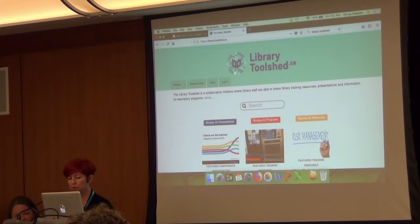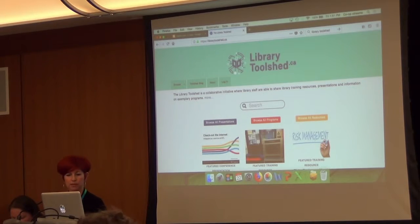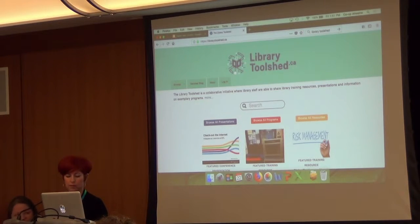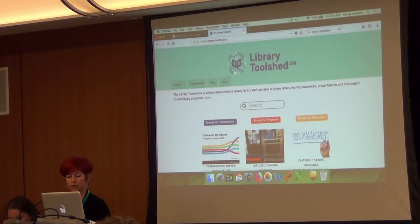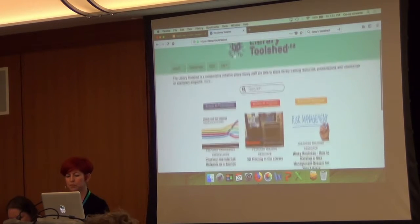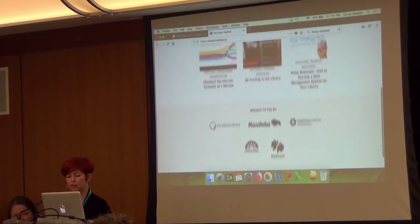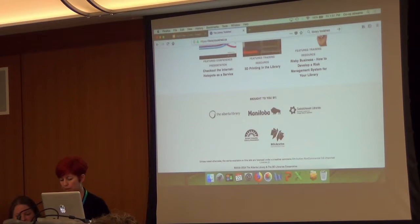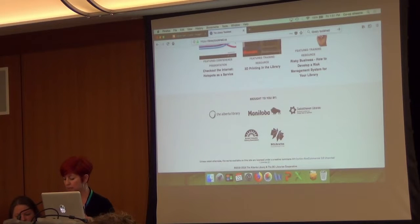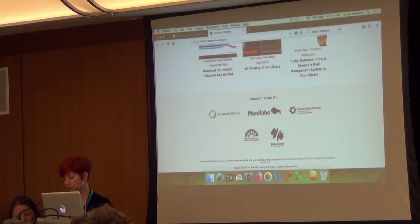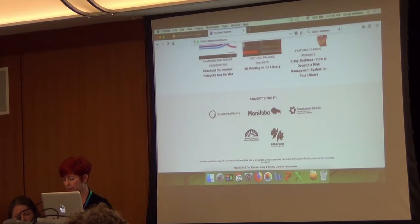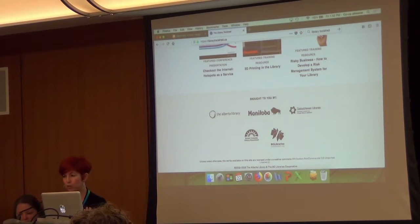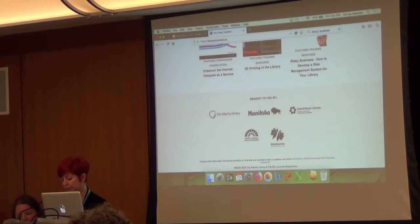So the people that are affiliated with it, this is Library Toolshed. It's really a really simple site to navigate. There's not a lot that's on here. I'll explore some of the categories in a second. The folks that are affiliated are just listed here at the bottom. So we've got the Alberta Library, Association of BC Public Library Directors, Saskatchewan Multi-Type Library Board, and Manitoba Library Public Services Branch. Now the platform is actually hosted by the BC Libraries Cooperative.